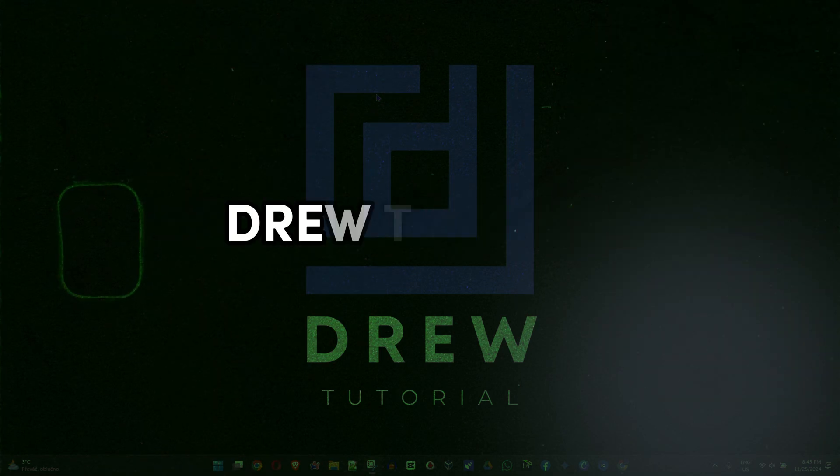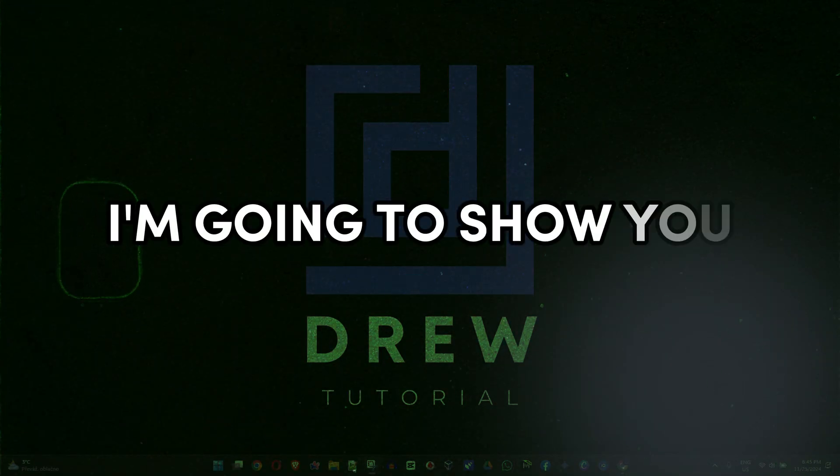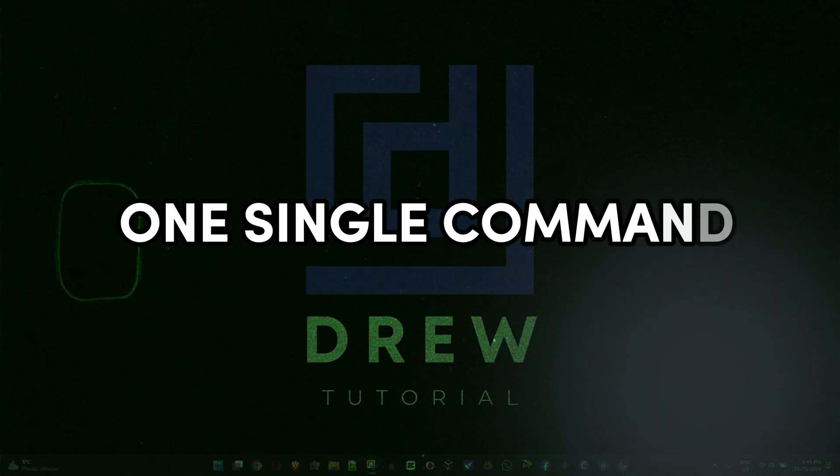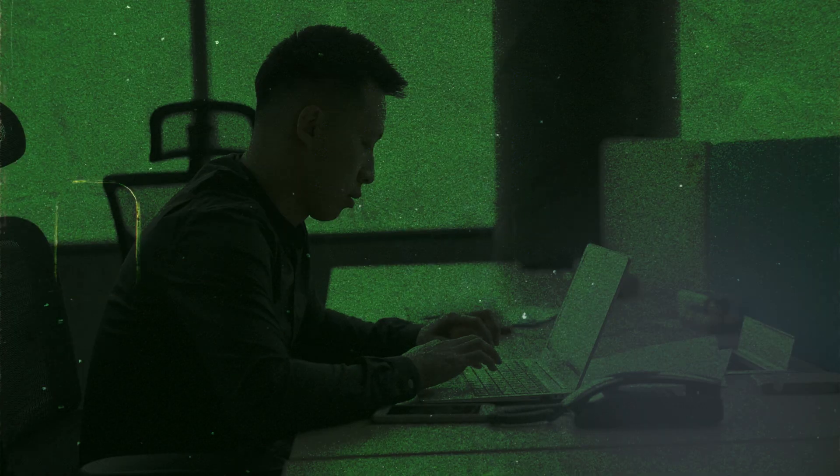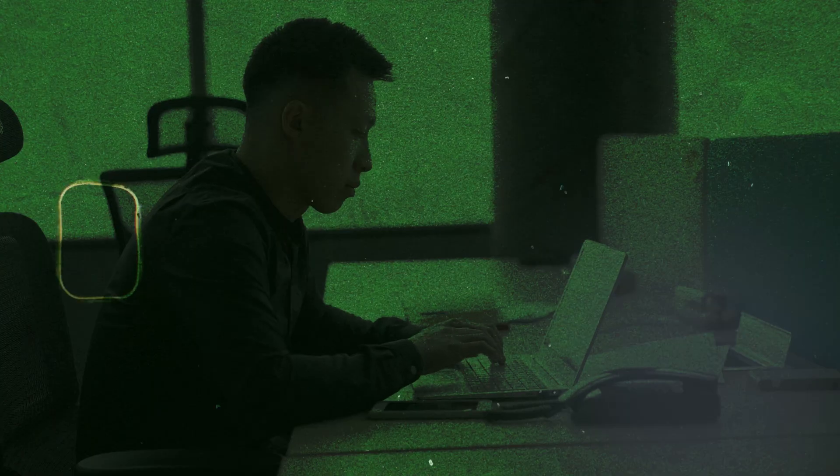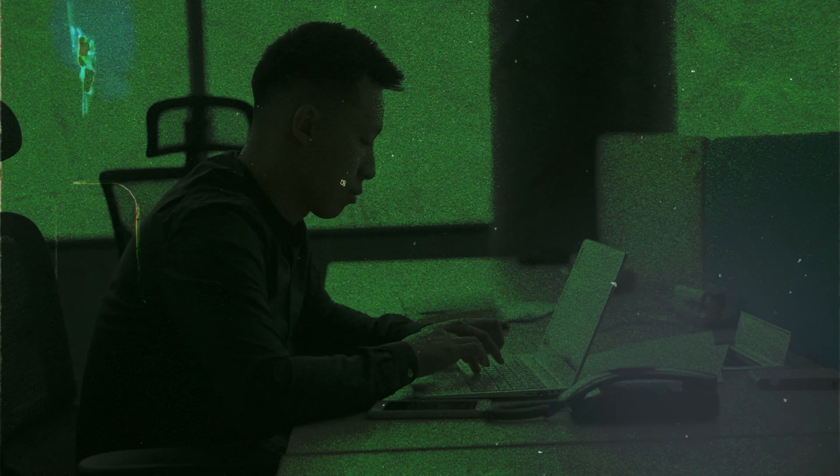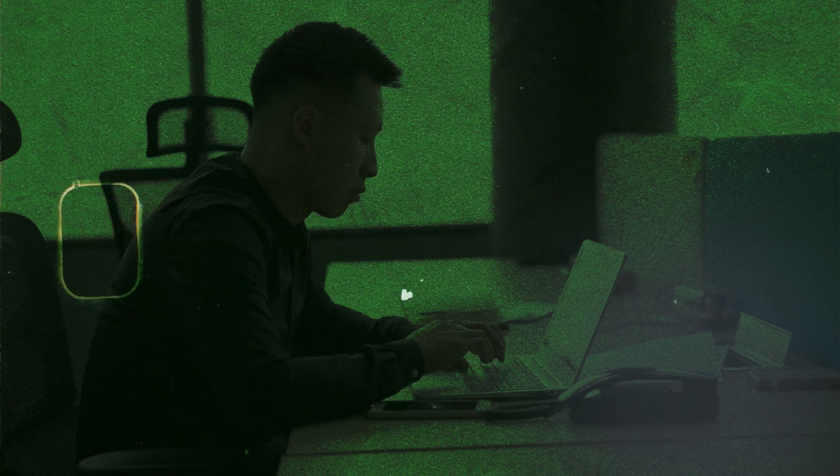Friends, welcome back to Drew Tutorial and in today's video I'm going to show you one single command that you can run on your computer to repair your computer as fast as possible.